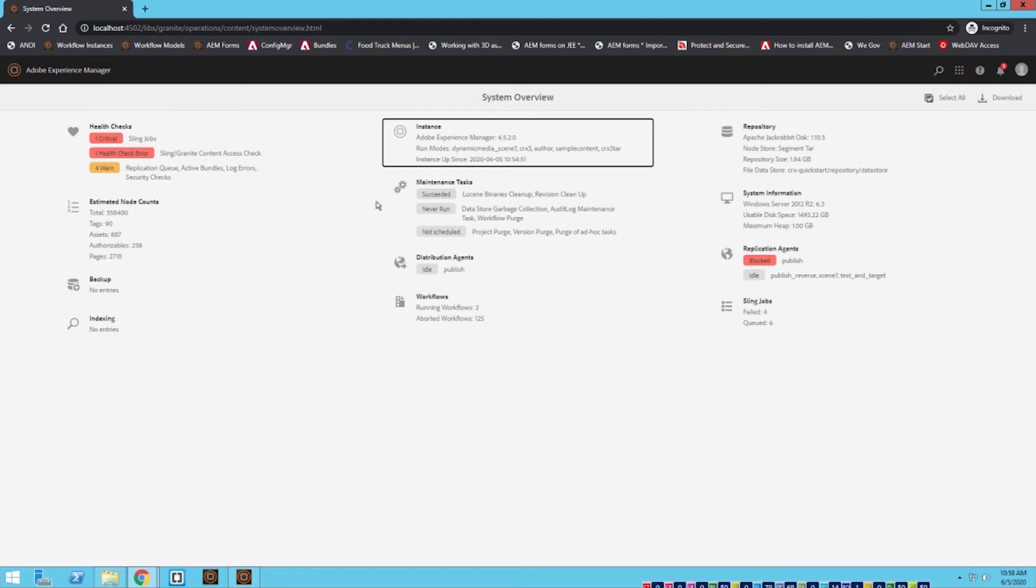Another great way to determine if that process was successful as well. And the system overview tab does give us a good amount of information to look at. If we had any running workflows we'd be able to see that here, which I have two running at the moment.